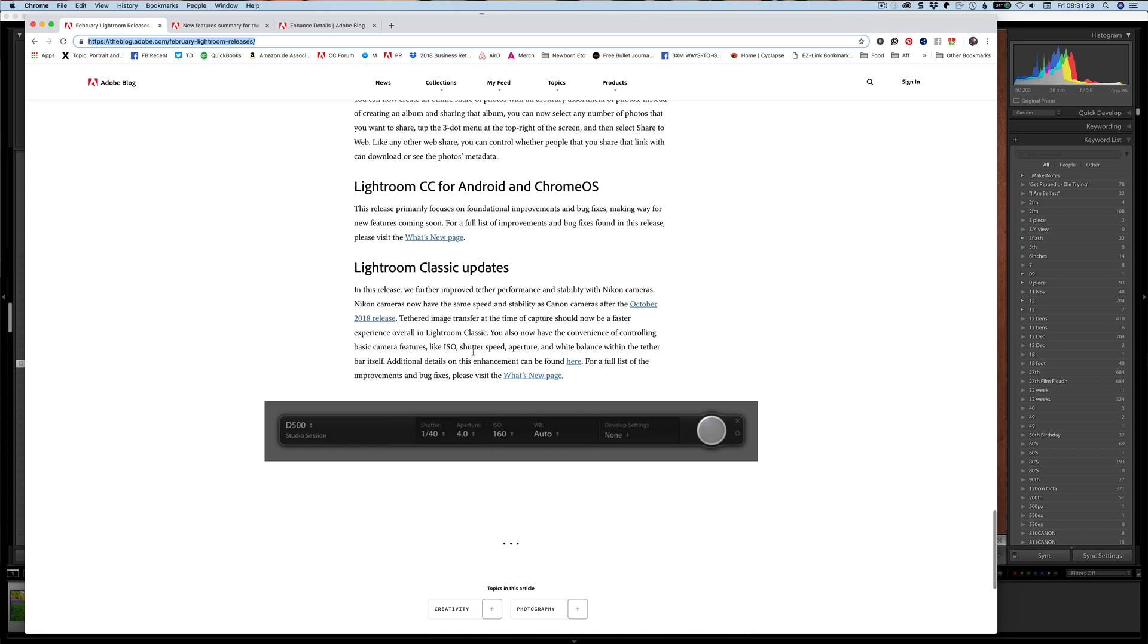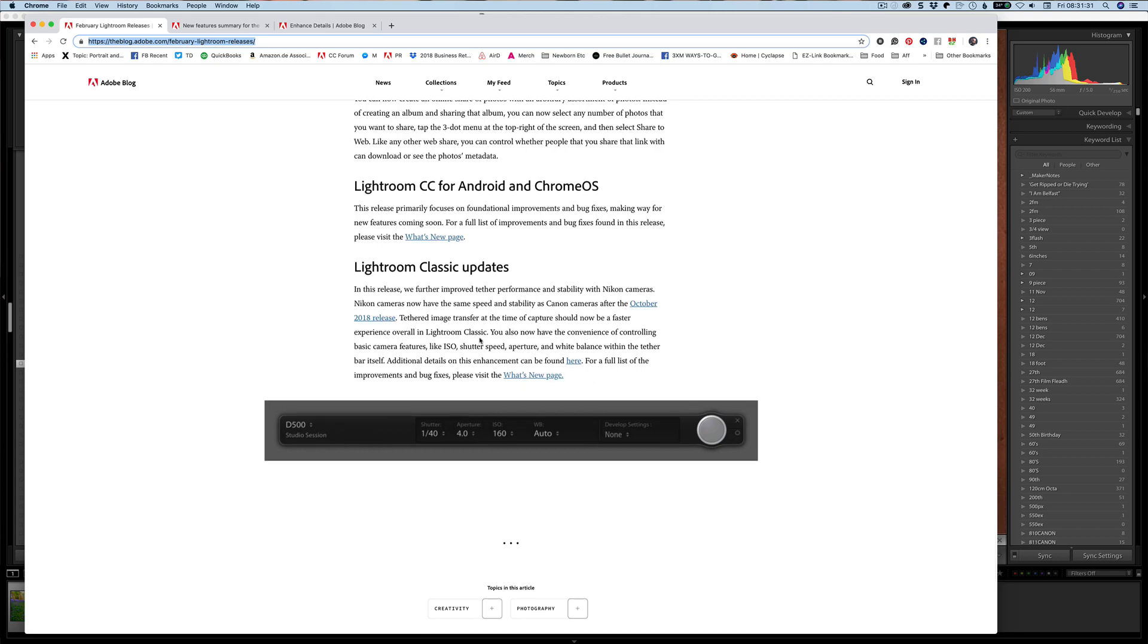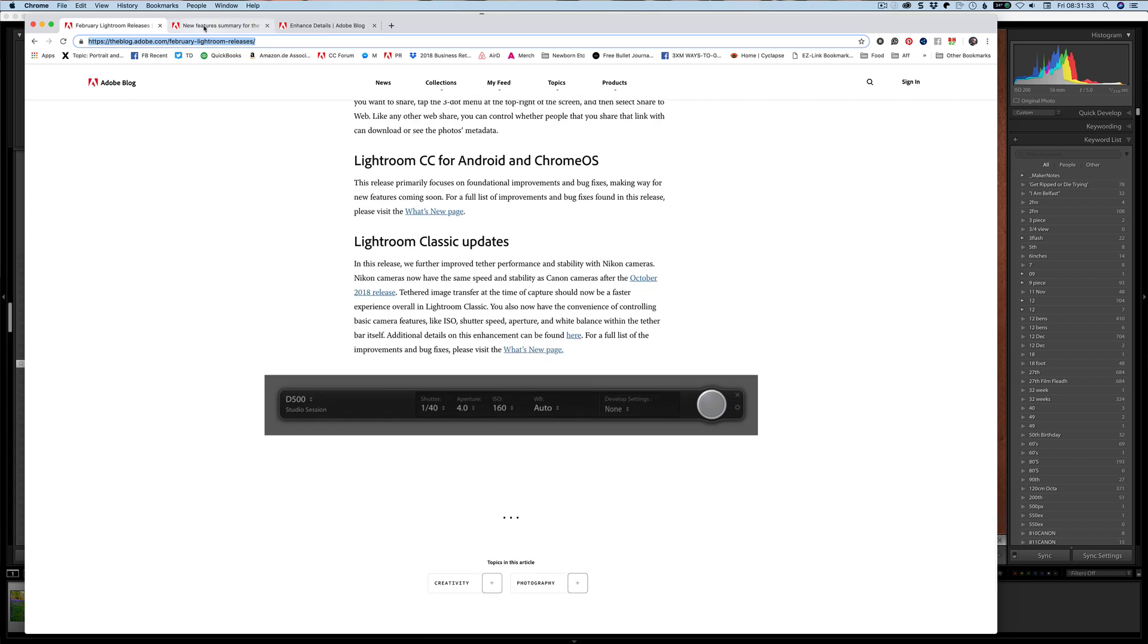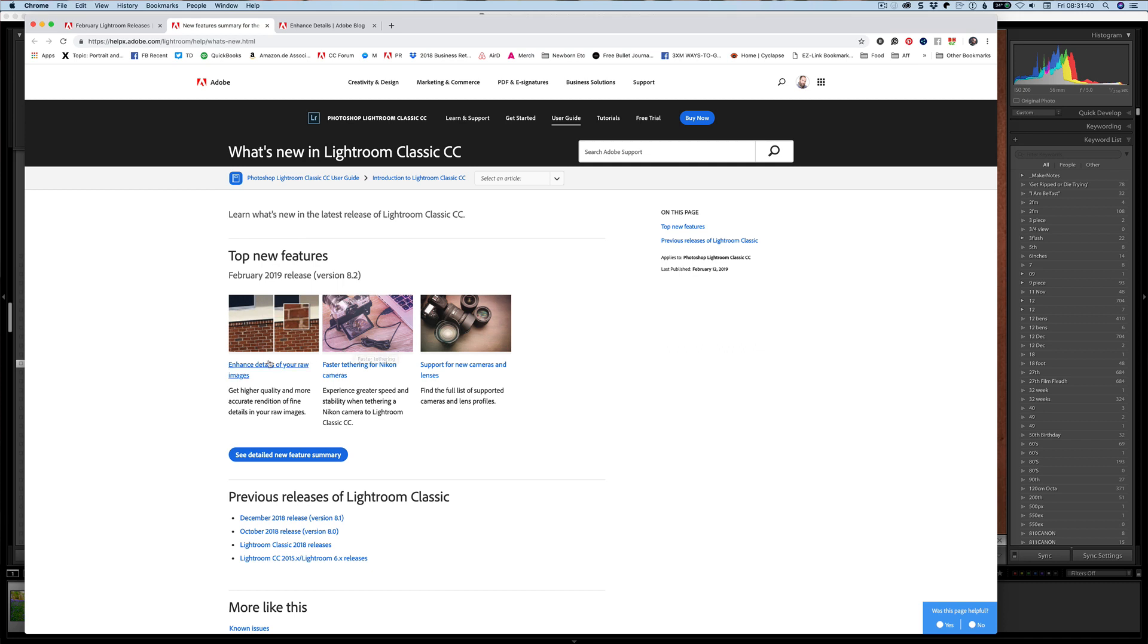The other thing mentioned here is there's a what's new page. The what's new is updated with each release so you get the new features as it goes. It's talking about enhanced details, faster tethering, and then support for new cameras. There's also obviously all of the bug fixes and stuff like that.